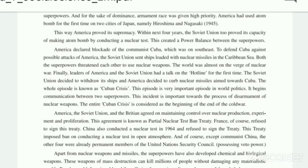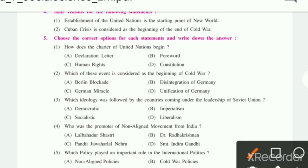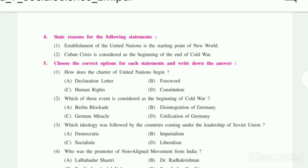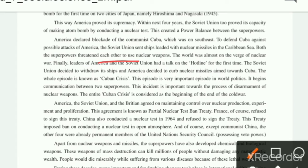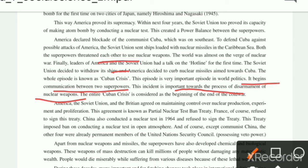This is our fourth question: State the reasons for the following — first, the establishment of the United Nations is the starting point of a new world; second, the Cuban Crisis is considered as the beginning of the end of the Cold War. You have to write the reason for Cuban Crisis, which is the episode. After that, write that it began communication between two superpowers, and this incident is important towards the process of disarmament of nuclear weapons. That is why the Cuban Crisis is considered as the beginning of the end of the Cold War.